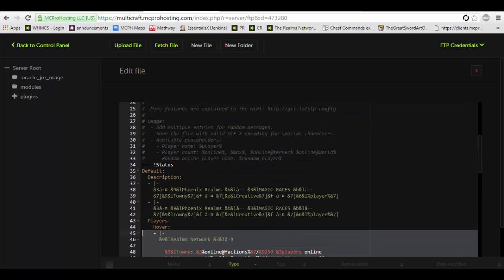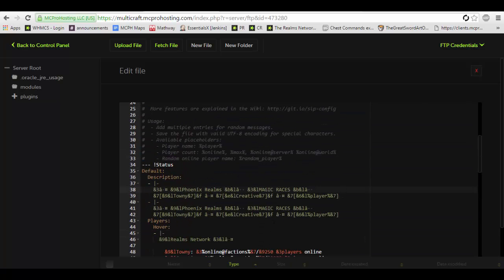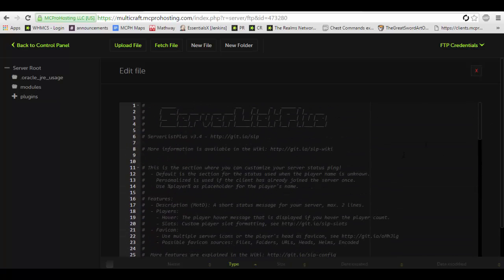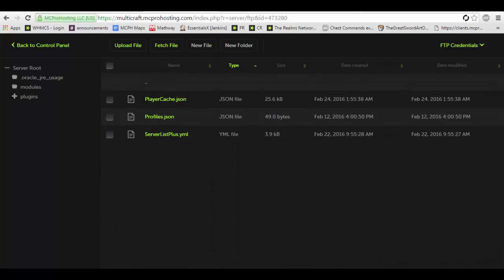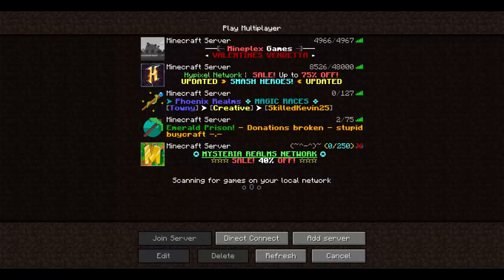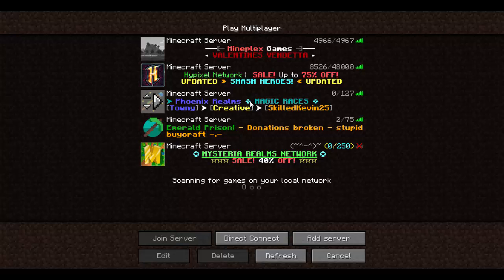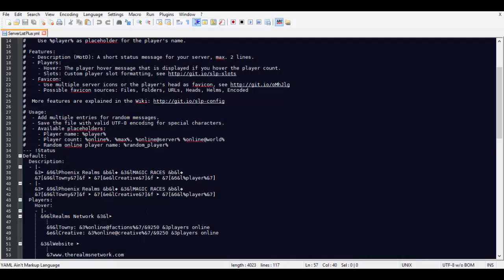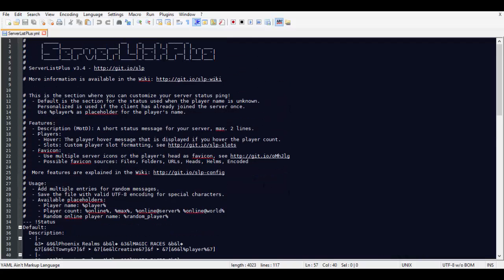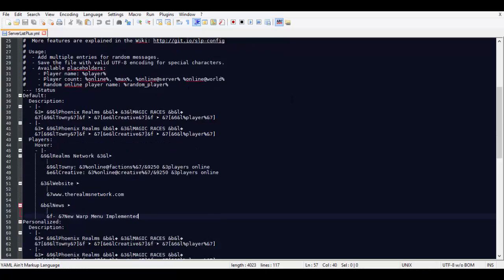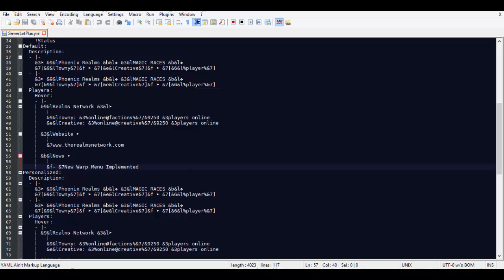So anyway this file here is what you would edit. Now if you want to add special symbols to it, which you can, the MOTD will support special symbols as you can see here. You will want to download a program called Notepad++ and you will want to download and edit the file. So I've already edited it.